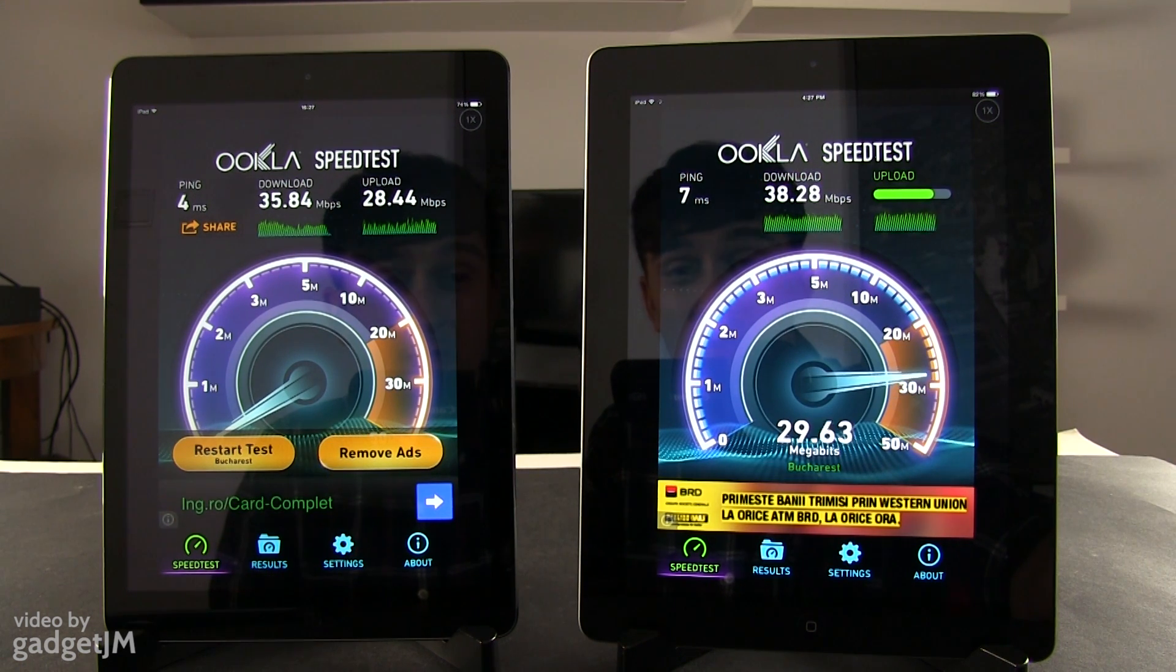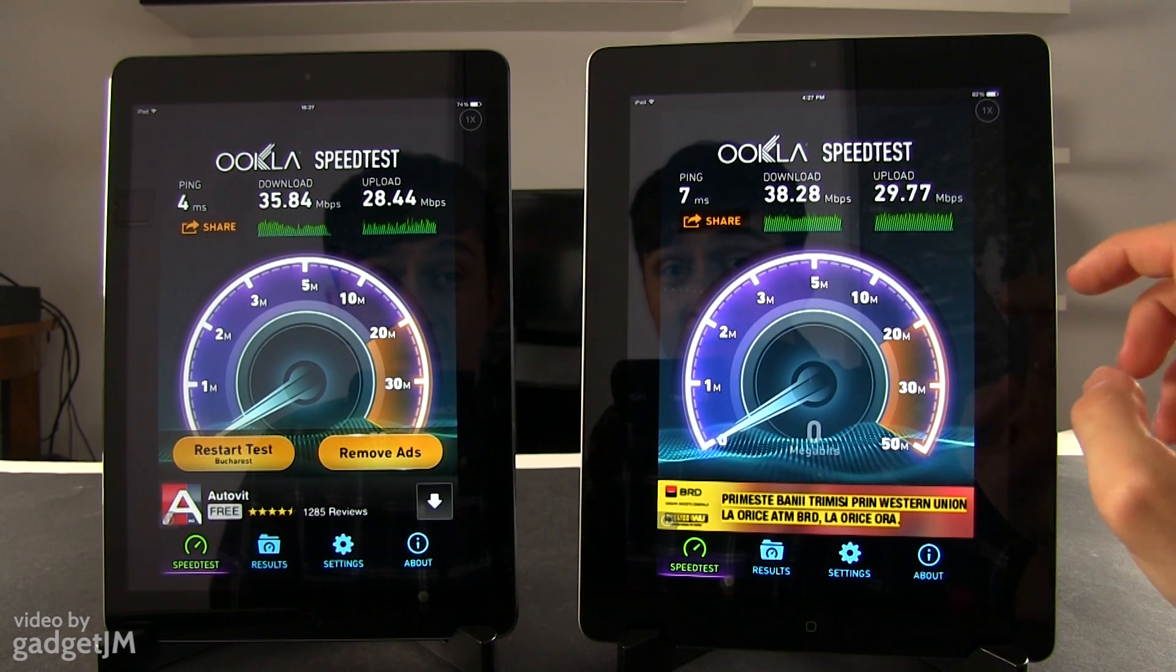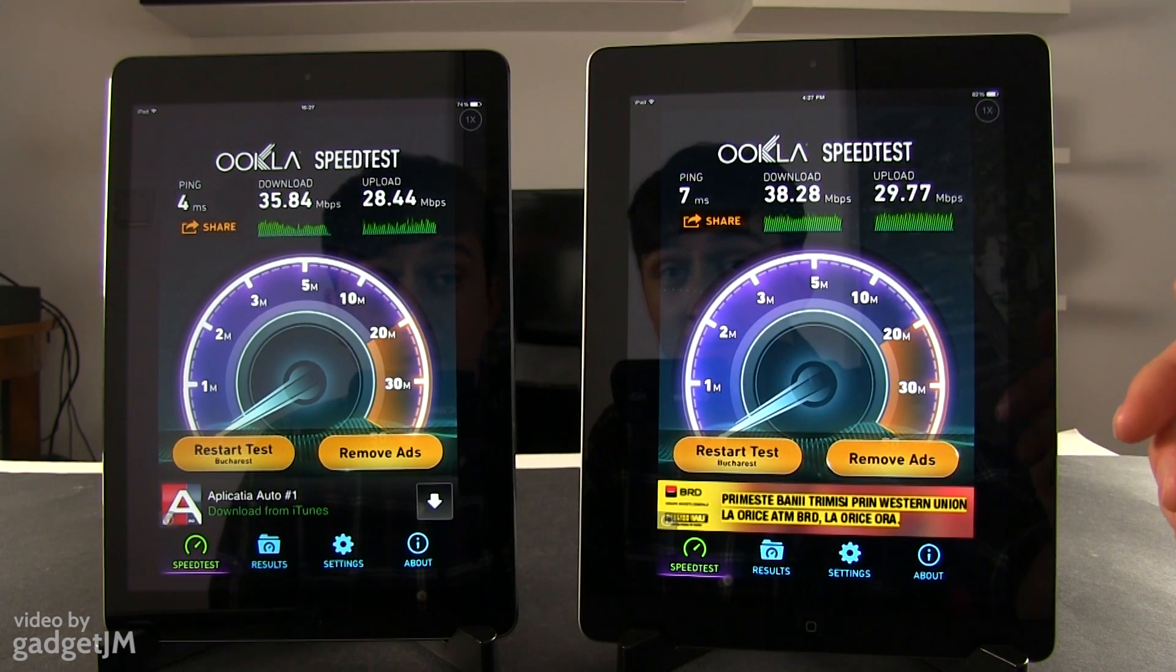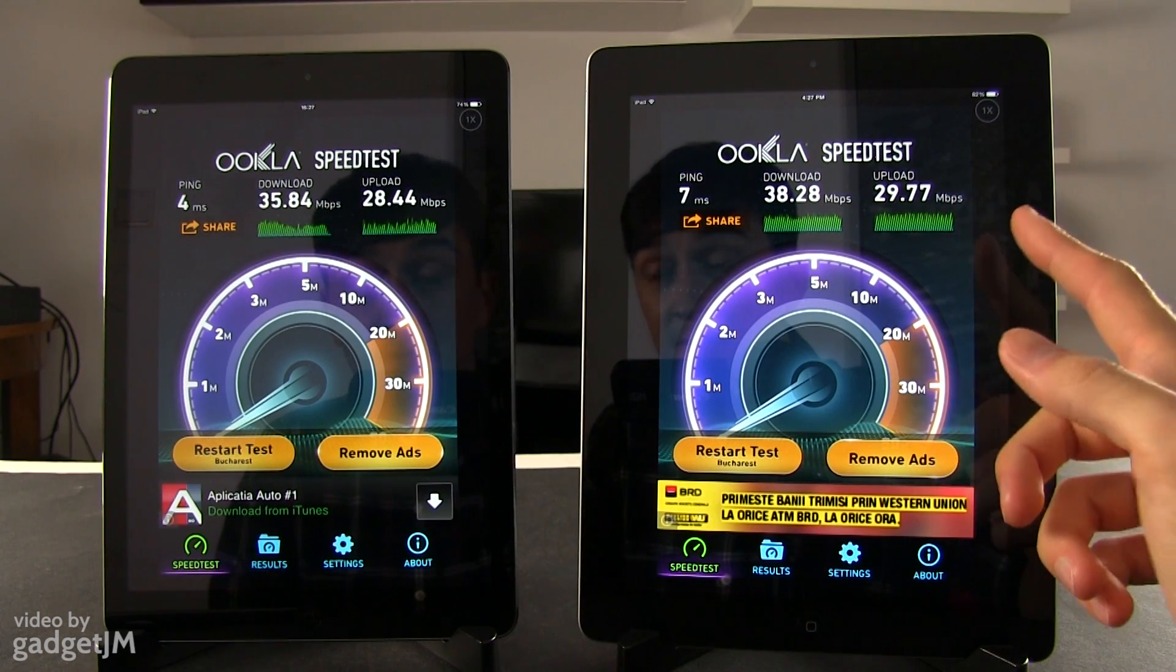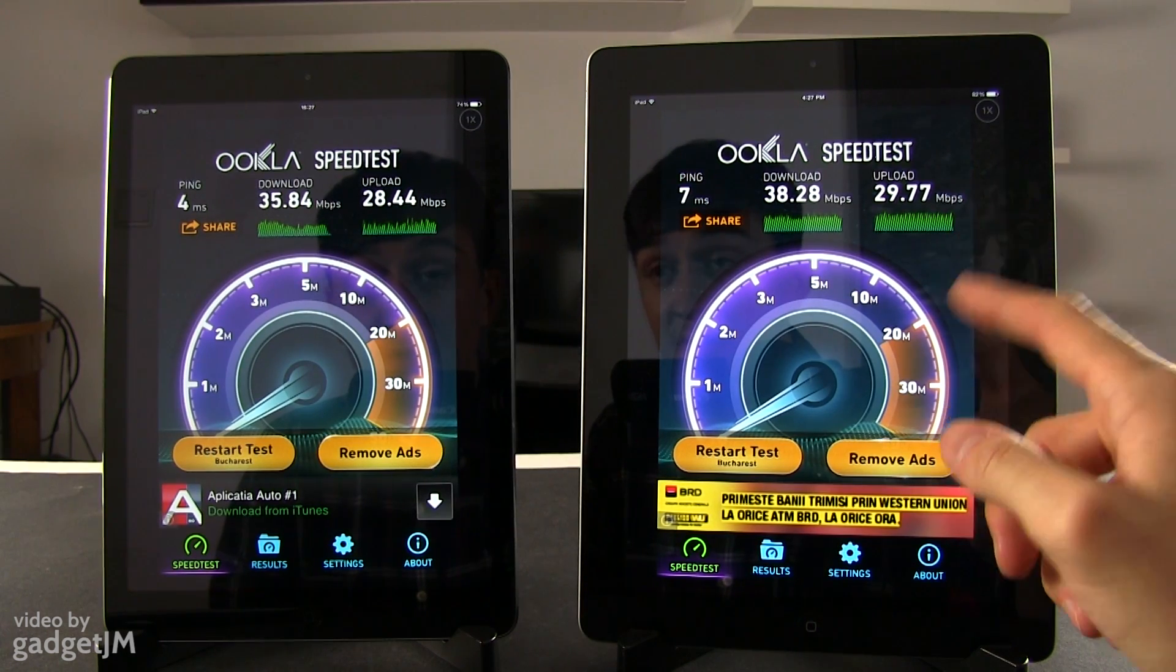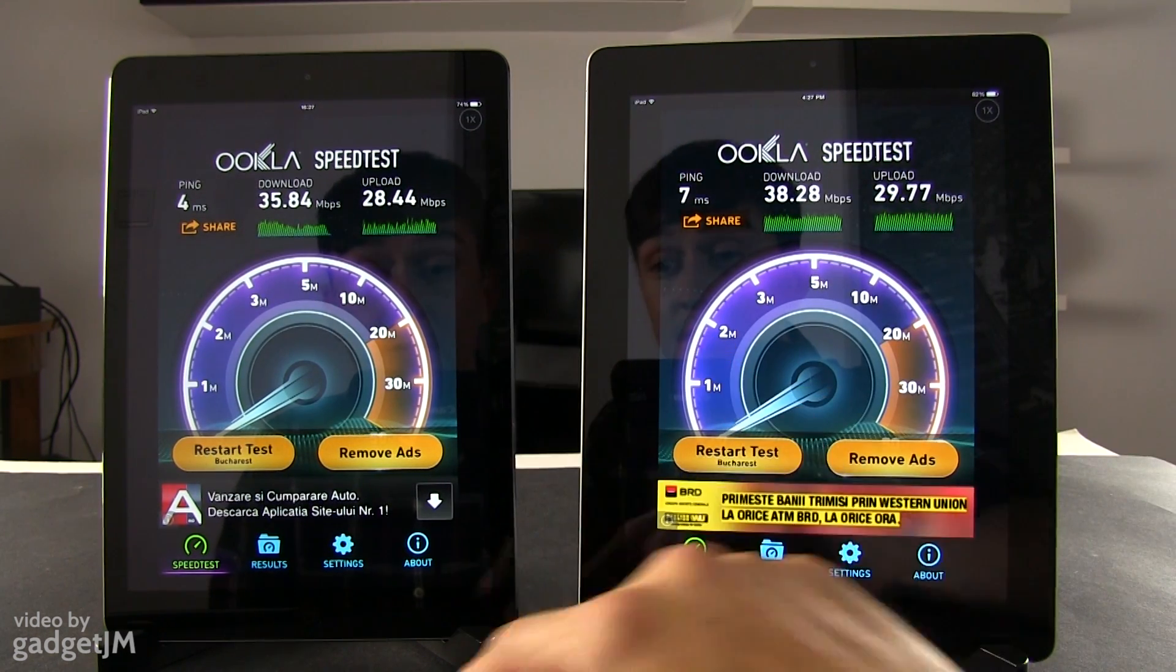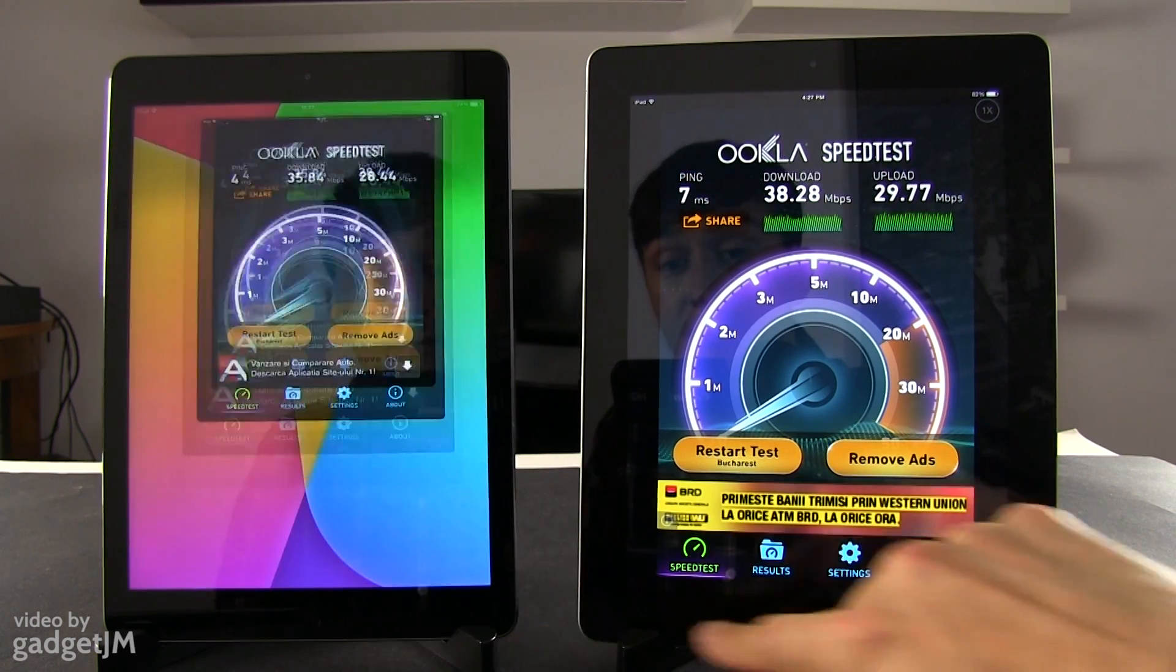Okay, so all in all, pretty much the same speeds with both of these devices. Actually, based on this particular test, the iPad 4 is a little bit faster than the iPad Air. So this test doesn't prove anything.